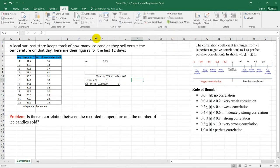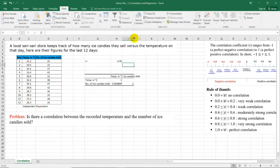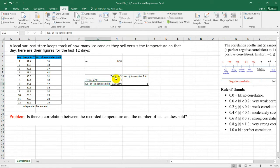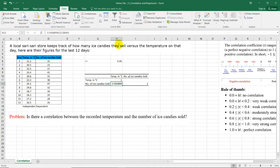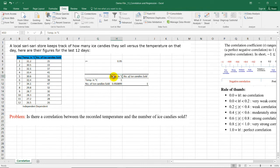And here you can see the correlation matrix. If we're going to find the correlation between the temperature and number of ice candies sold, it's the same as before - it's 0.95. You can just ignore these cells because the correlation one here is correlating the same variable. So of course we would have one here and same as with this one.